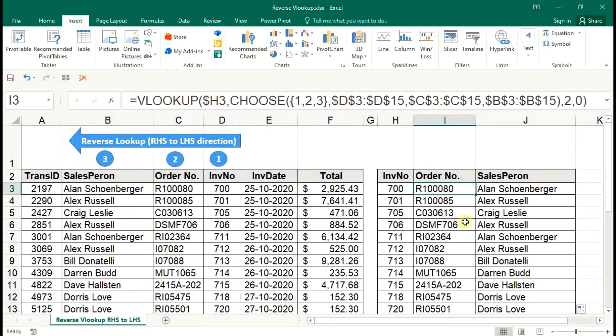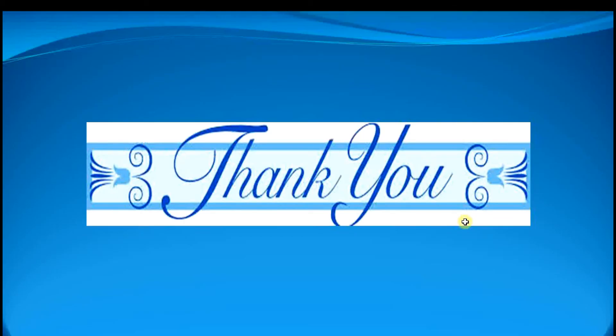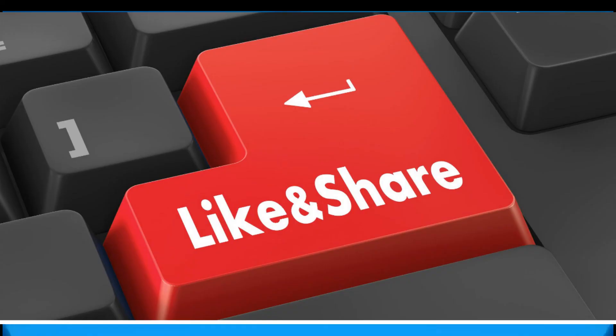If you have liked the contents, please like, comment, share and subscribe now. I am ending this video now and shall come up with another topic. Till then, bye and thanks for watching.